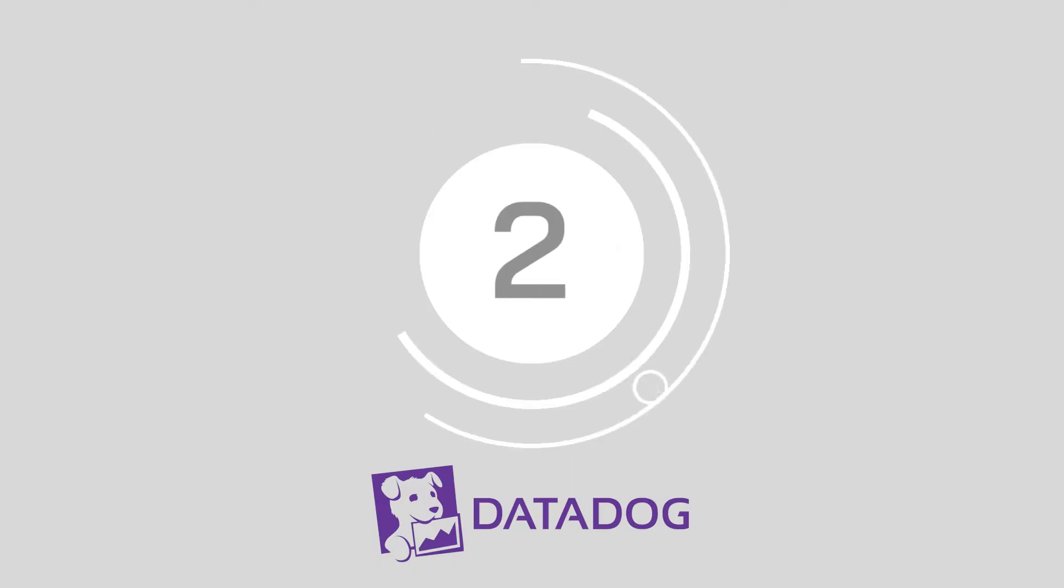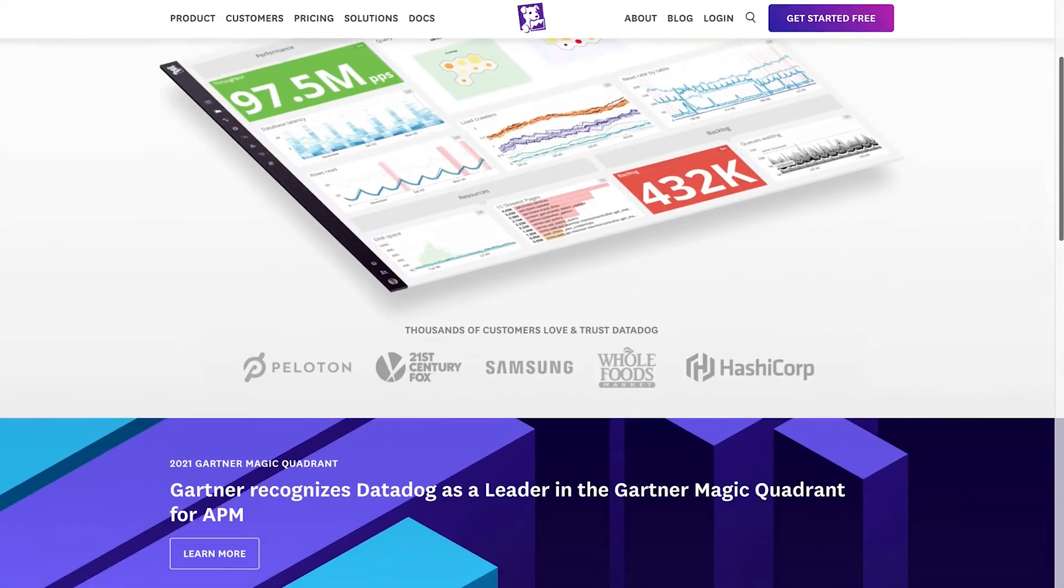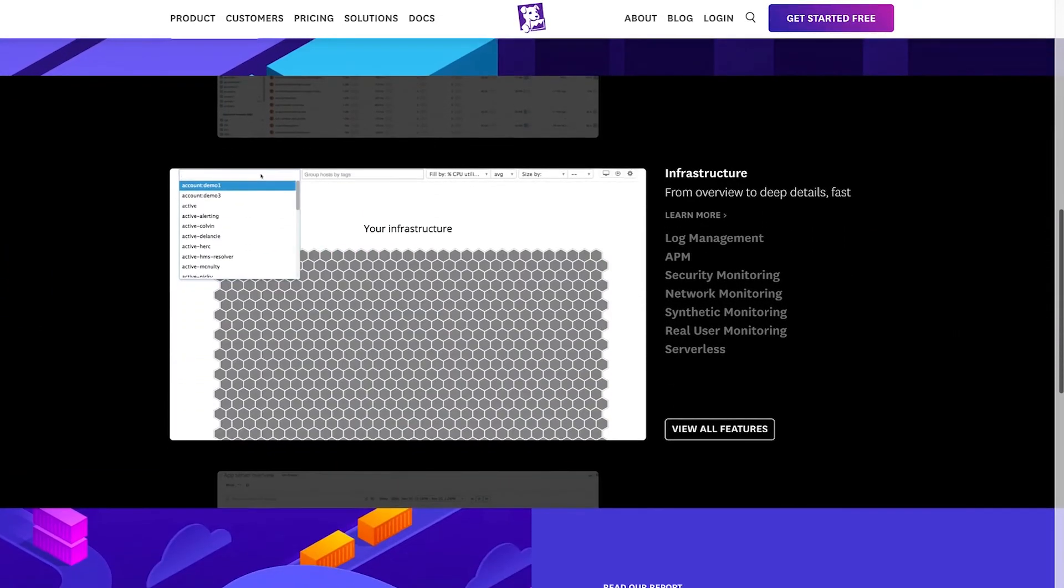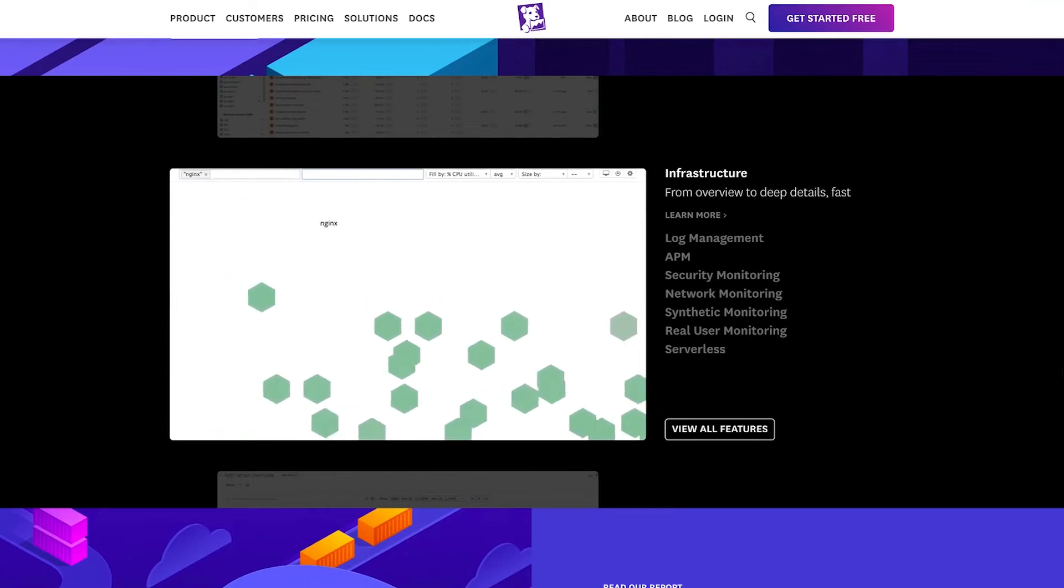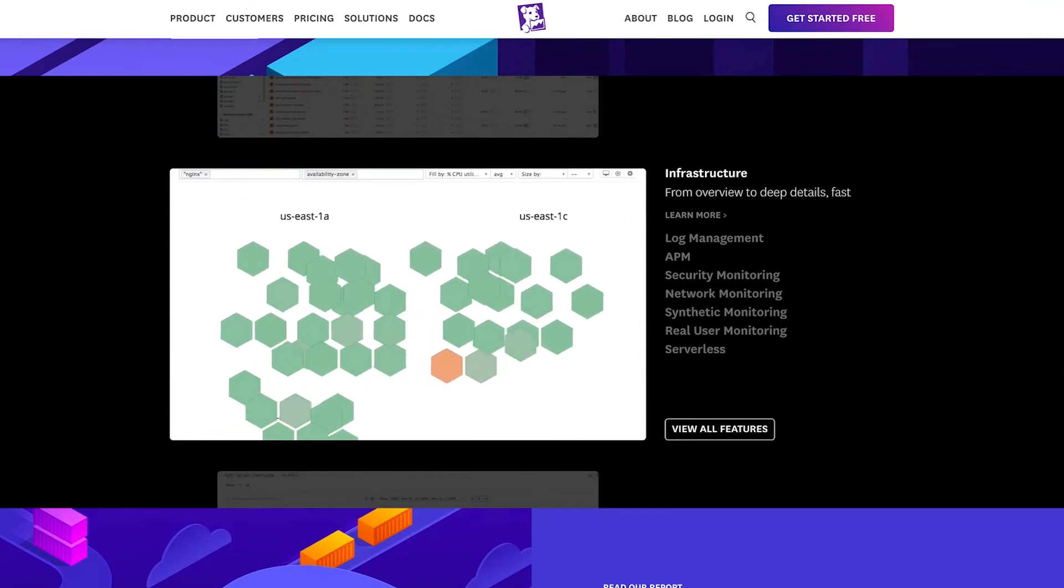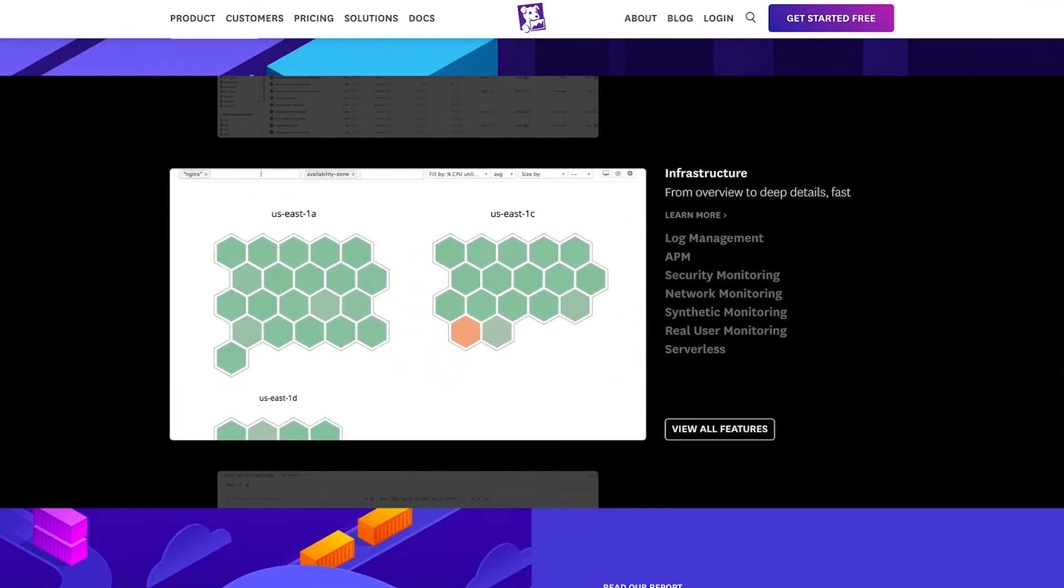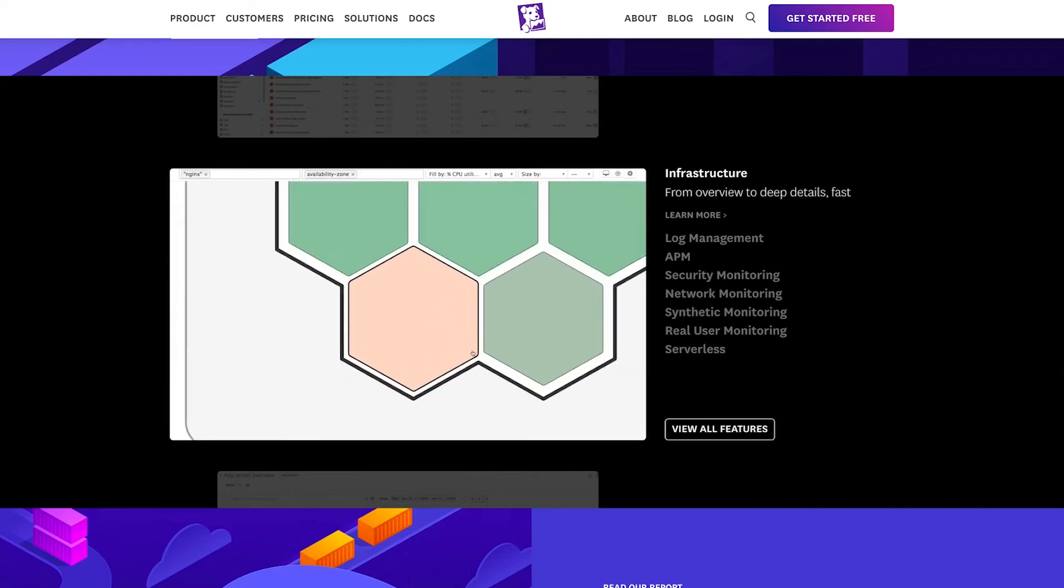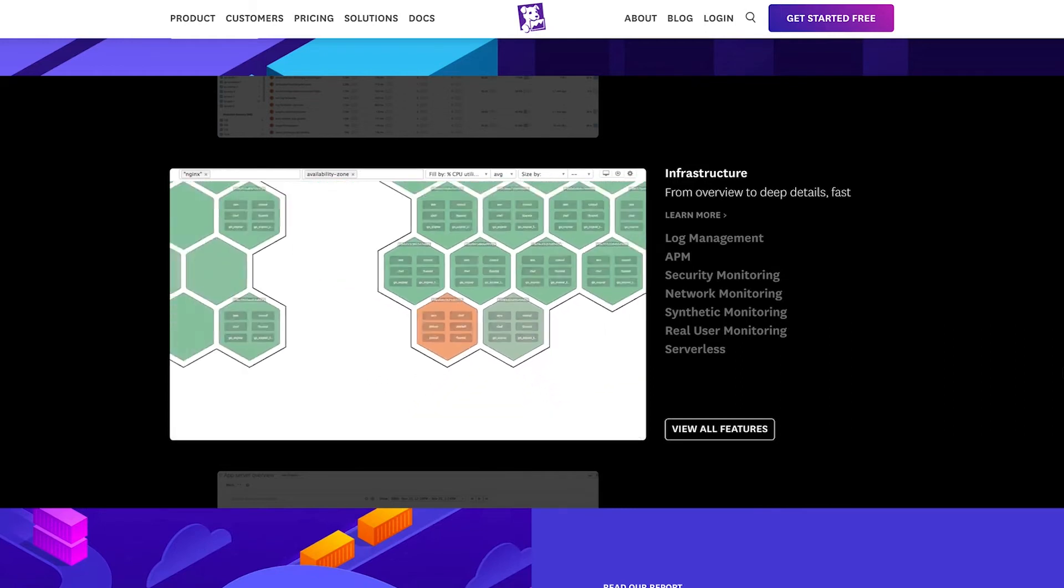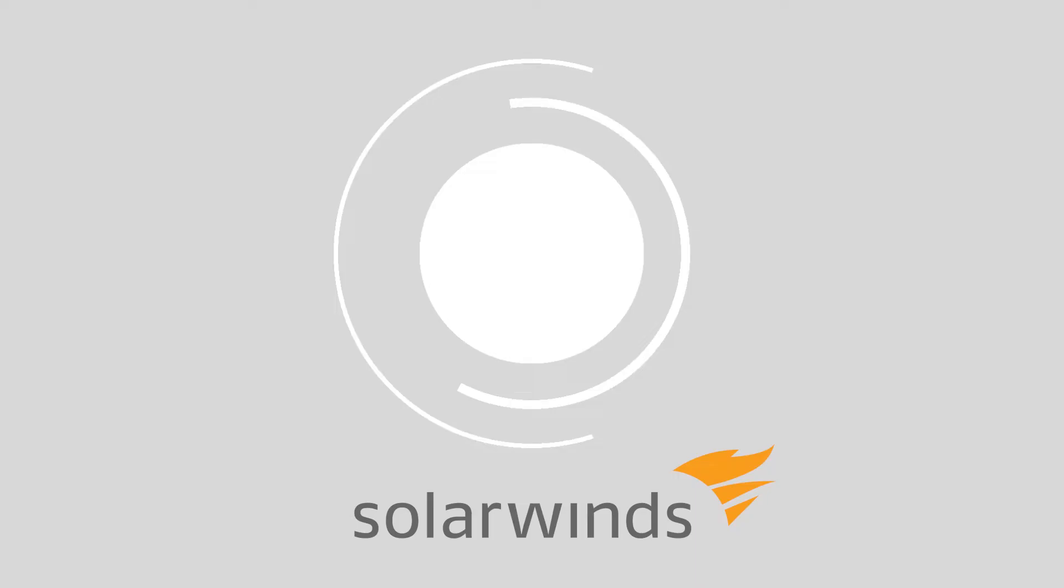At number 2 we have Datadog. Datadog ensures users can see inside any stack or app at any scale without issue and covers everything from security and network monitoring to log management. The full and comprehensive ecosystem of tools comes with turnkey integrations, automation tools, source control, and bug tracking functionality. Now there's a log management tool with no bark, but a lot of bite.